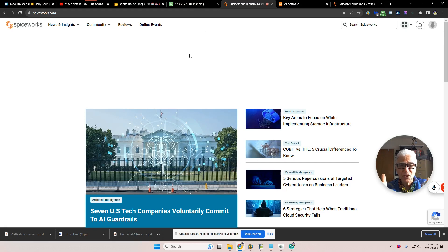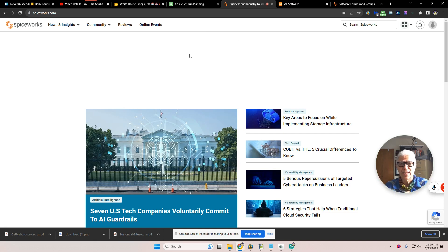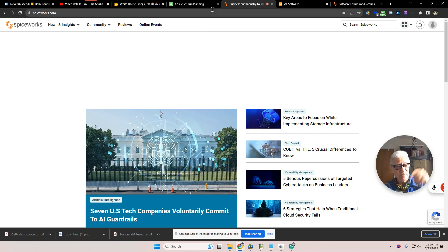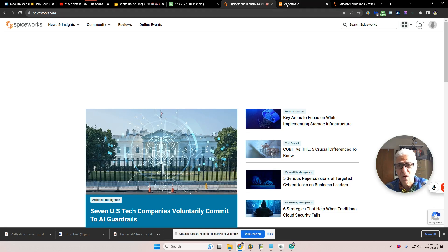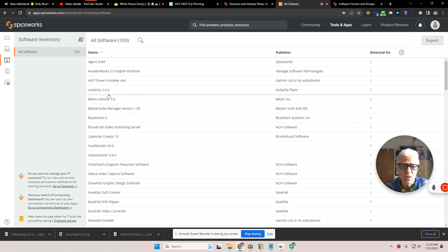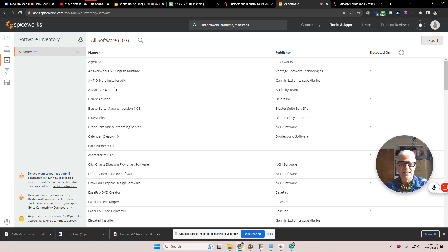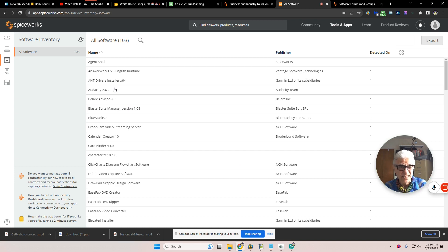One minute share: Spiceworks. This is a great place to go. They have a download that you can get. I've downloaded it. If you want, ask me questions down below. It gives you the ability to do a total software inventory on your system. It's just the ones that are tied into your Windows registry, but that's a start.